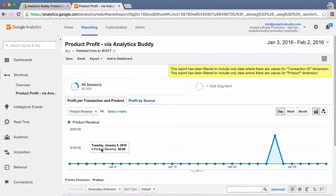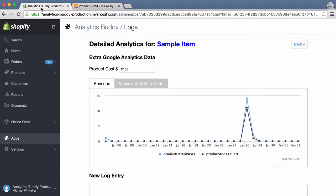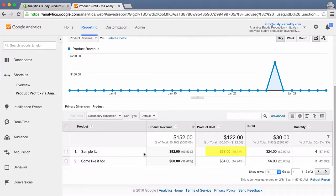Let's drill into one transaction and double-check the data. Product revenue is the same as before. There were four items sold, so 4 times 17 equals 68 — that's where the product cost comes in. The other product has a much lower profit margin: retails for $20 and costs $18.